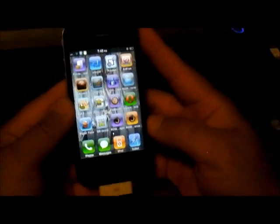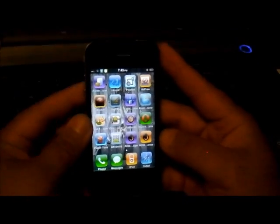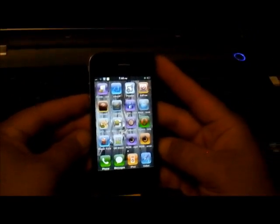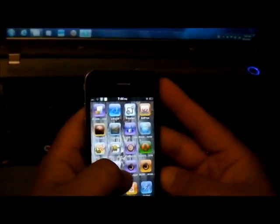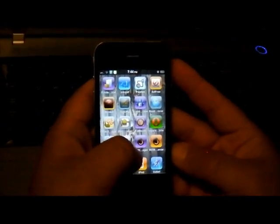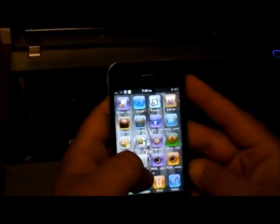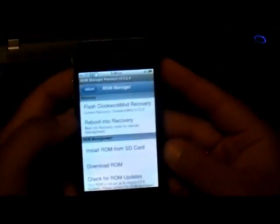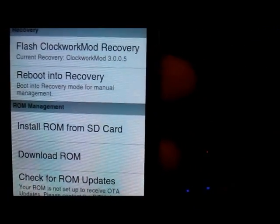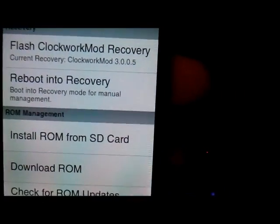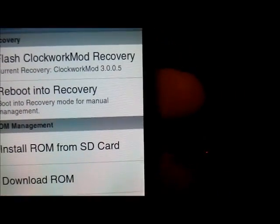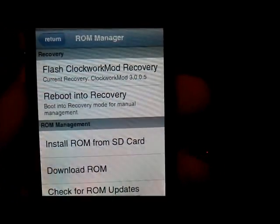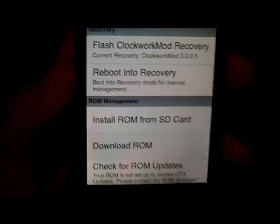Hello YouTube, today I'll be showing you how to install a recovery image on the Google Comet. First, you must be rooted in order for ROM Manager to work. You're gonna need ROM Manager — the version I got working was version 2.0.2.4. I'll be providing you the link to download it and place it on the root of your SD card and install it into your phone.